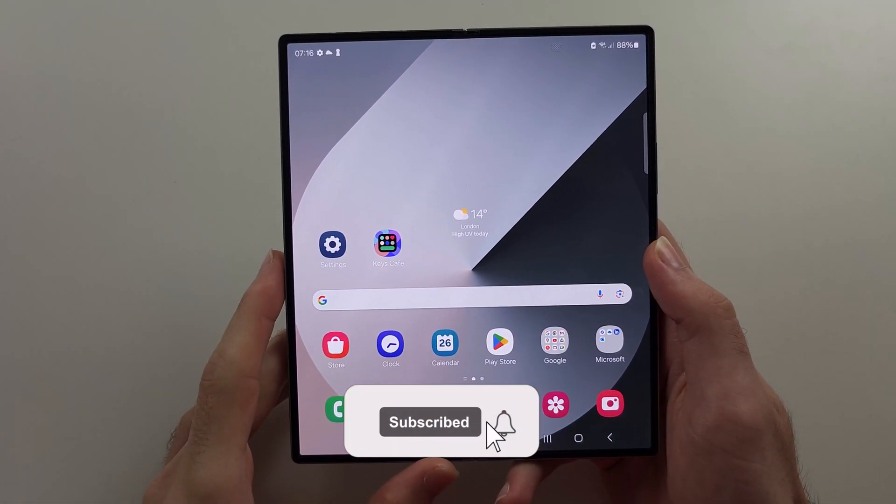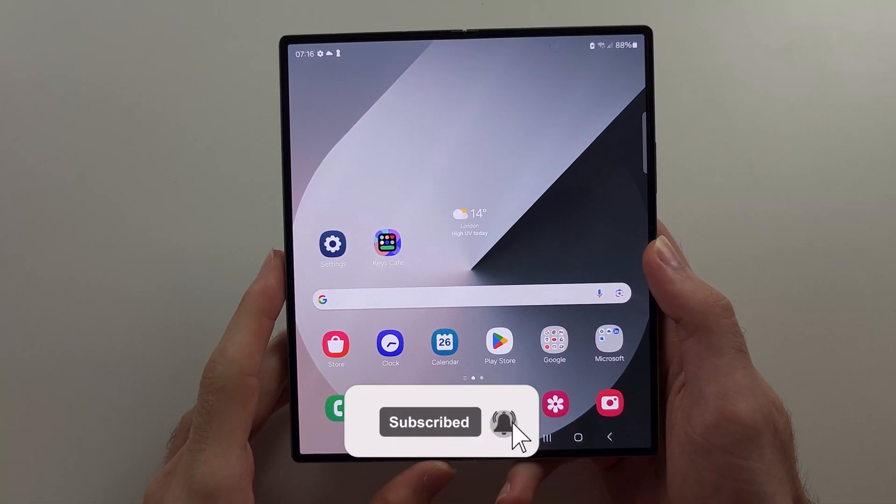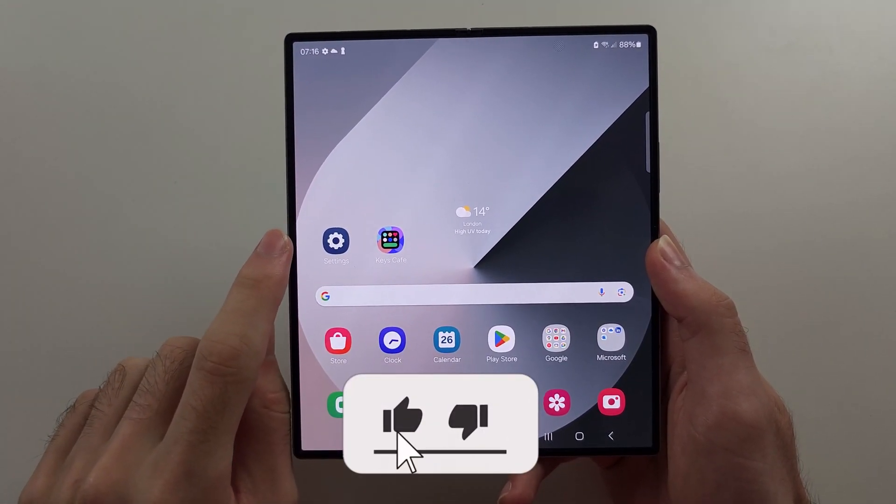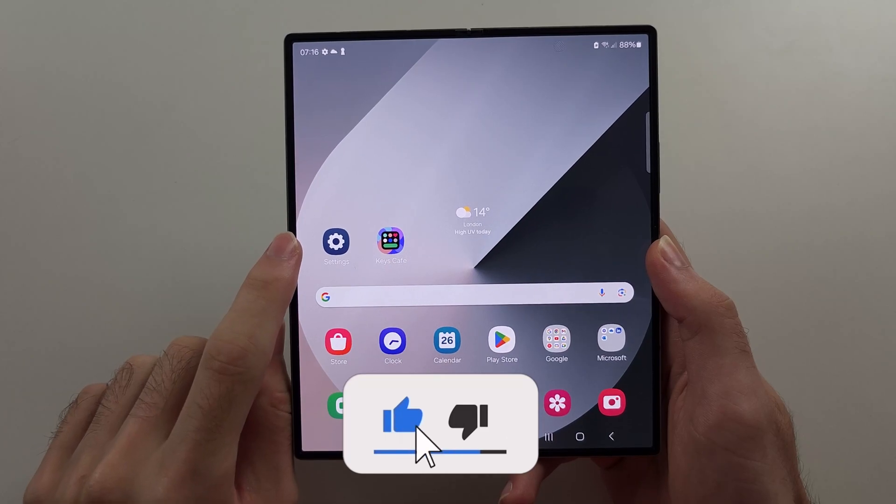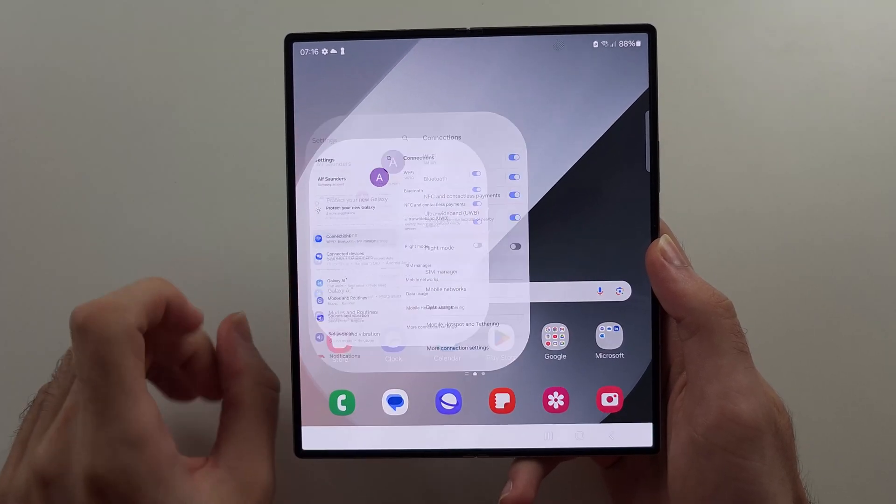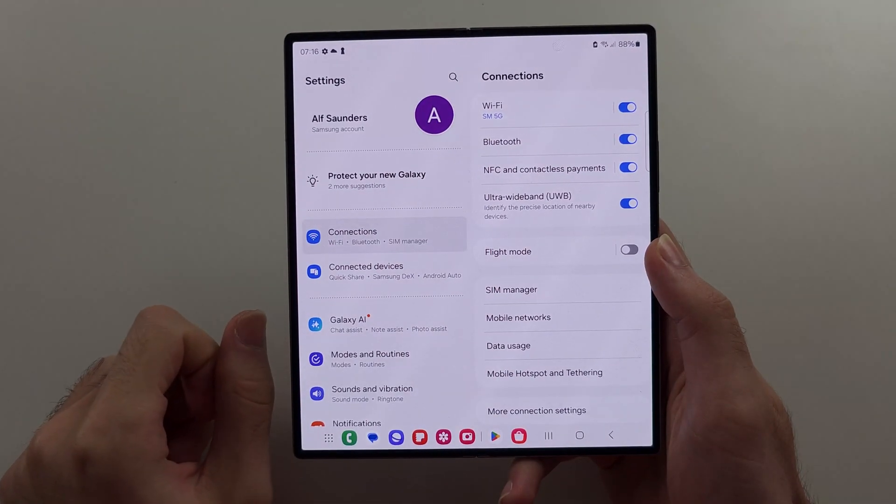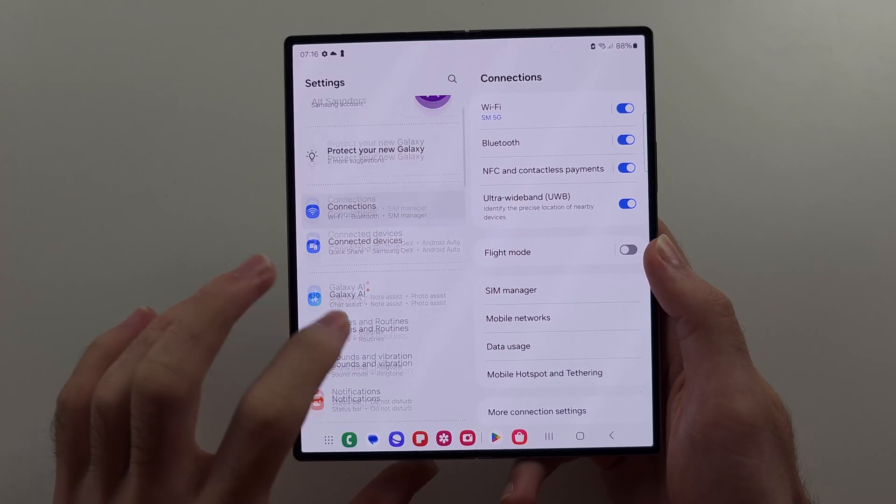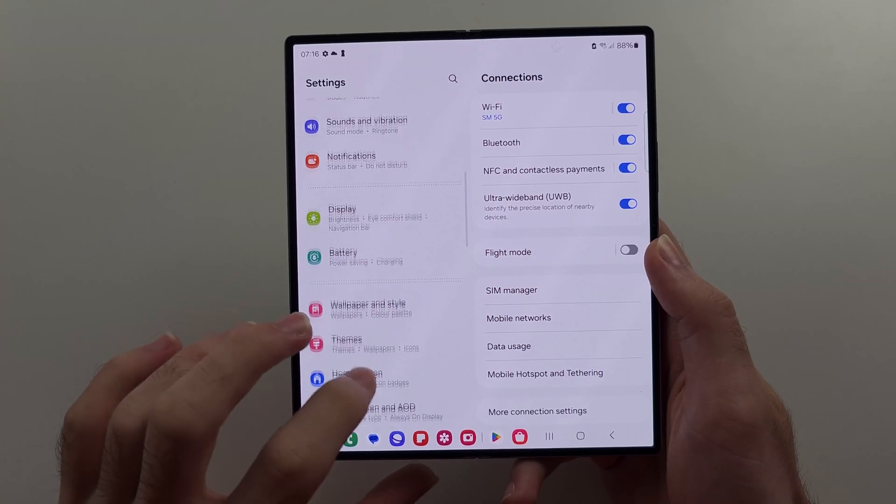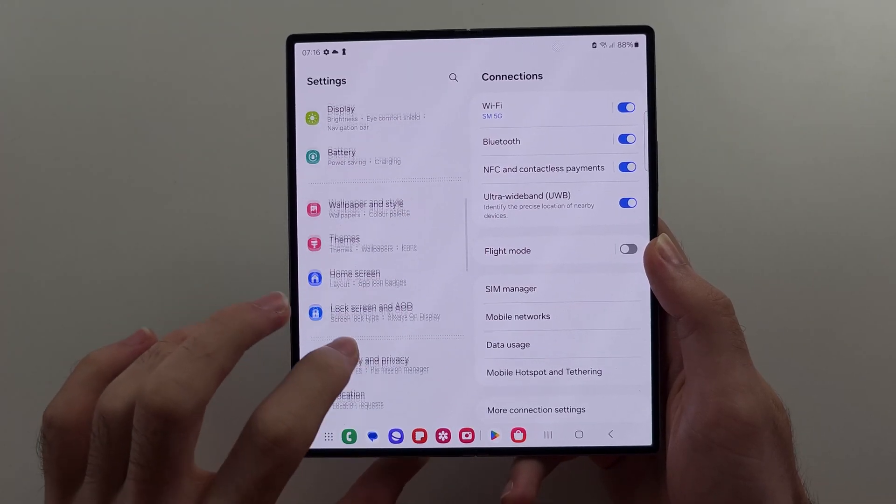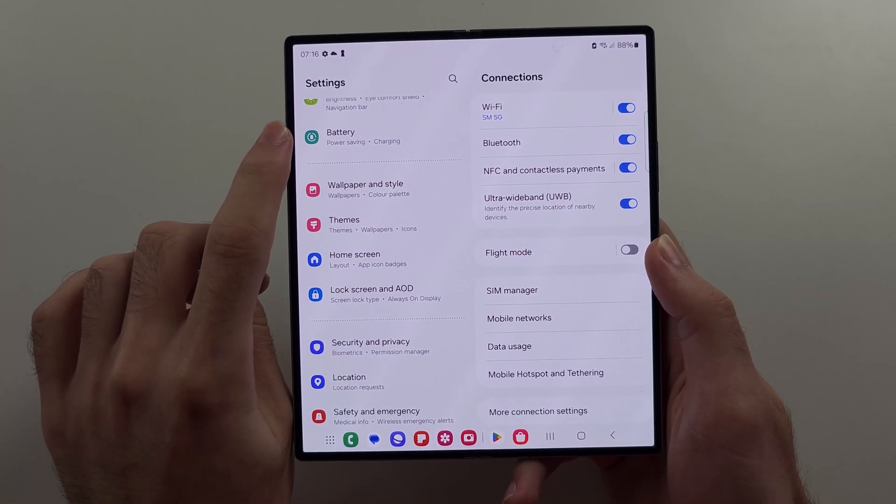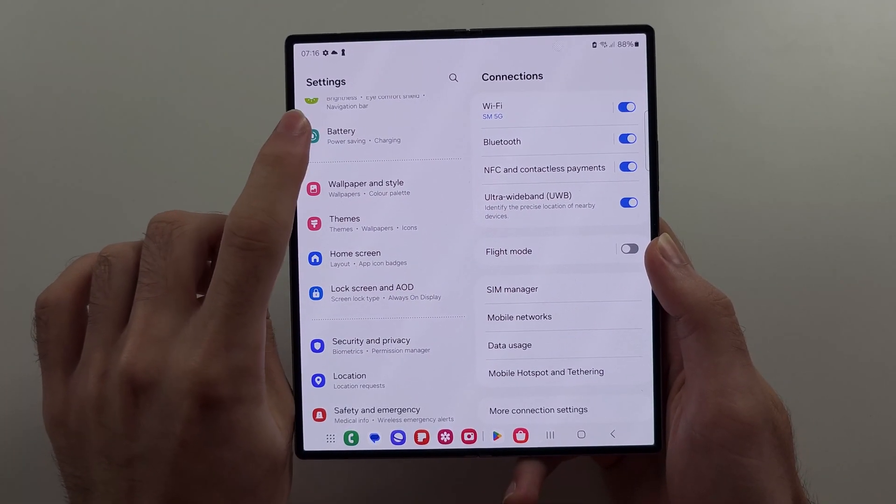To speed up and fix lag in the Z Fold 6, let's start by opening settings, then we're going to scroll all the way down until we see the battery option.